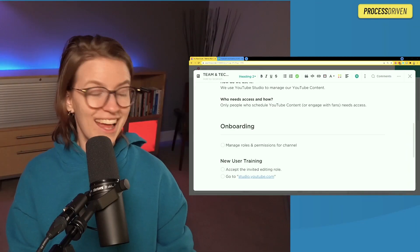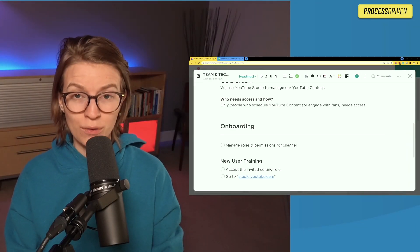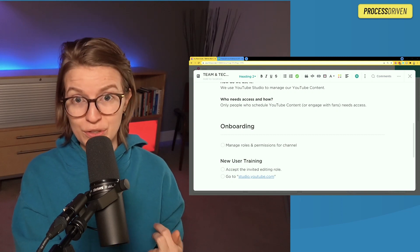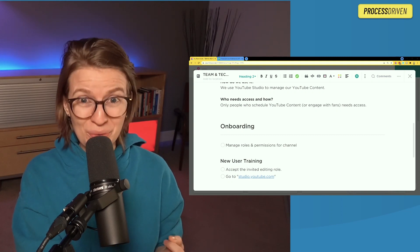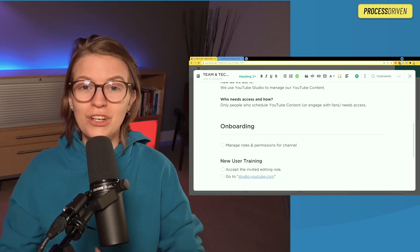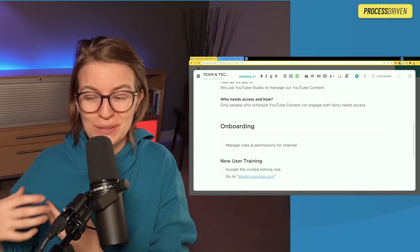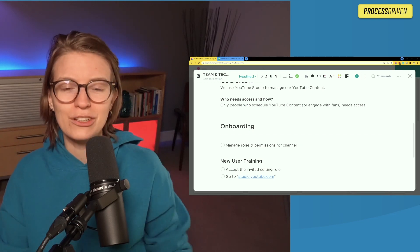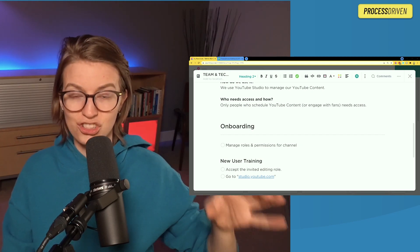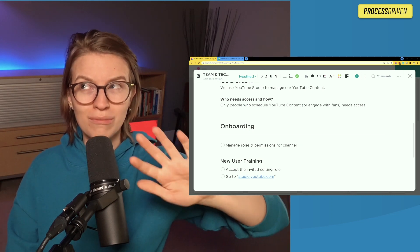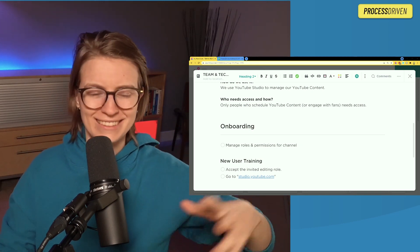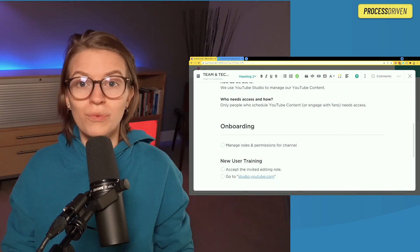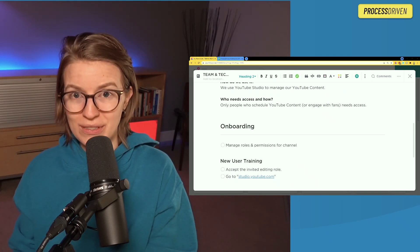The key information to include in this wiki would be things like how to log in for the first time, how to give someone access if they're not currently a user, and what exactly we do in this tool. If you push this a little further, you could also track things like how much it costs and who has access to it. But the basics are: just get the information out of your head. Start writing down what tools you use and how would one go about using them — something as simple as just the link to log in can go a long way.